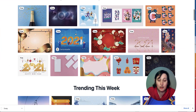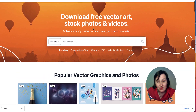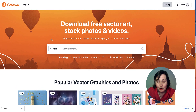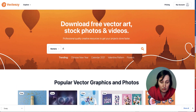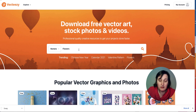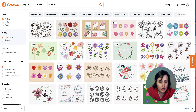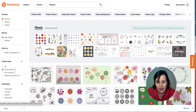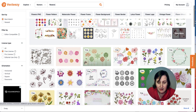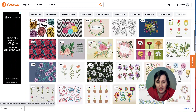So you can use any of these images. What you need to do is look for the free ones. If you are searching for, say, flowers, you can filter down and look for the free license — images with a big 'free' label that you can download.